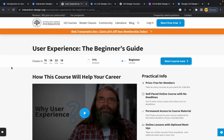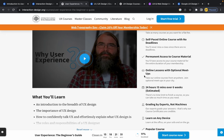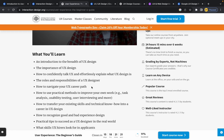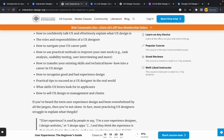The next course is the Interaction Design Foundation course: User Experience Beginner's Guide. It's a very beginner-friendly course covering the basic concepts of UX design. It's free for IDF members, or you can buy it separately. You'll learn: introduction to UX design, the importance of UX design, how to confidently talk UX, the roles and responsibilities of a UX designer, how to navigate your UX career path, how to use practical methods to improve your work, and how to recognize good and bad user experience.